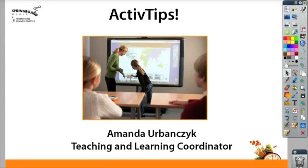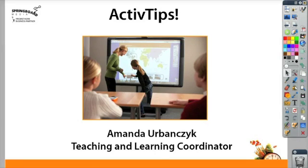Hello and welcome to Springboard Media and Active Tips. I'm Amanda Urbanda. Today we're going to take a look at creating graphic organizers.